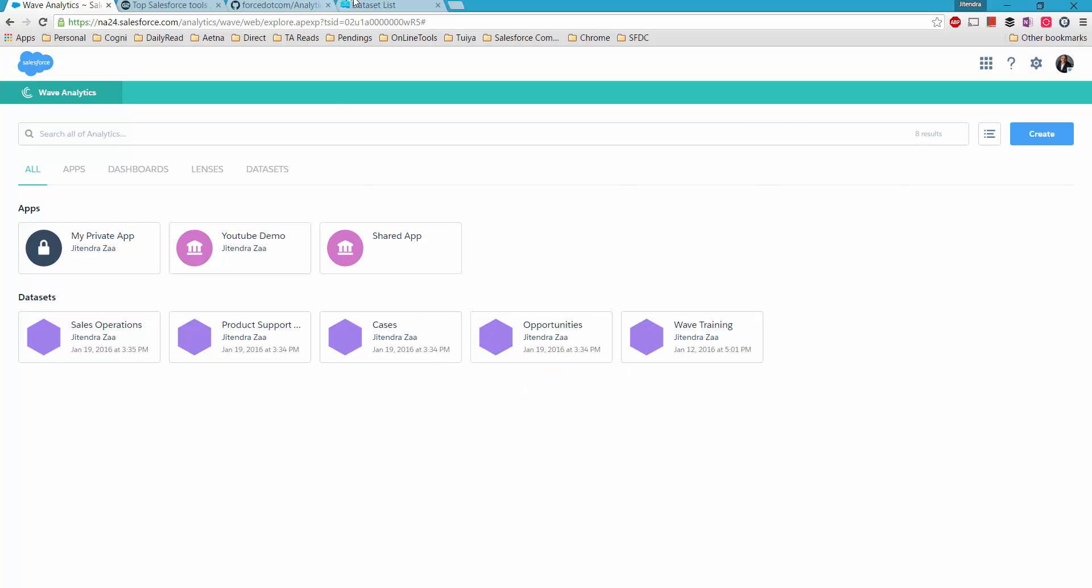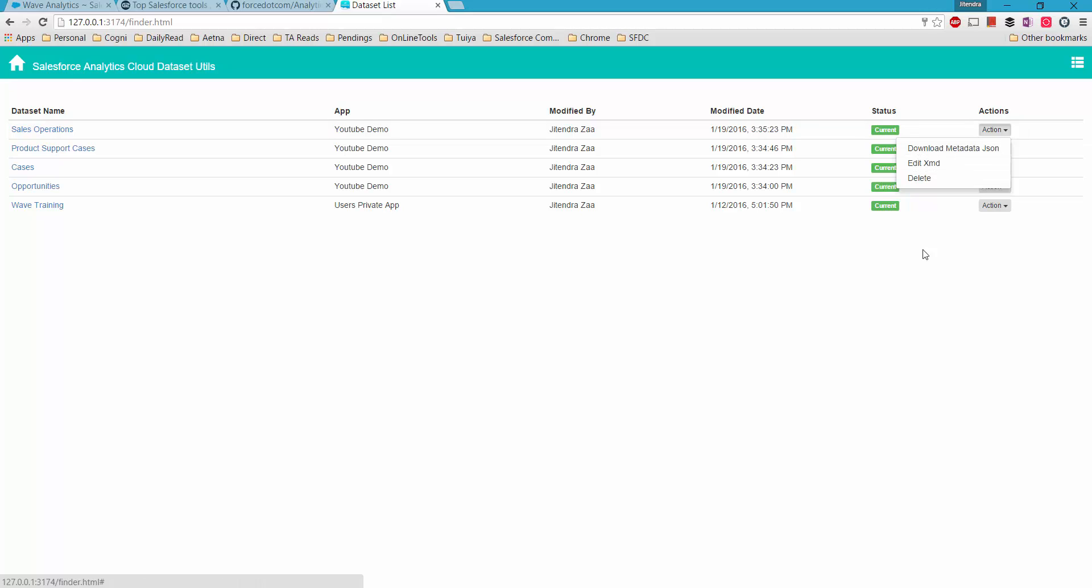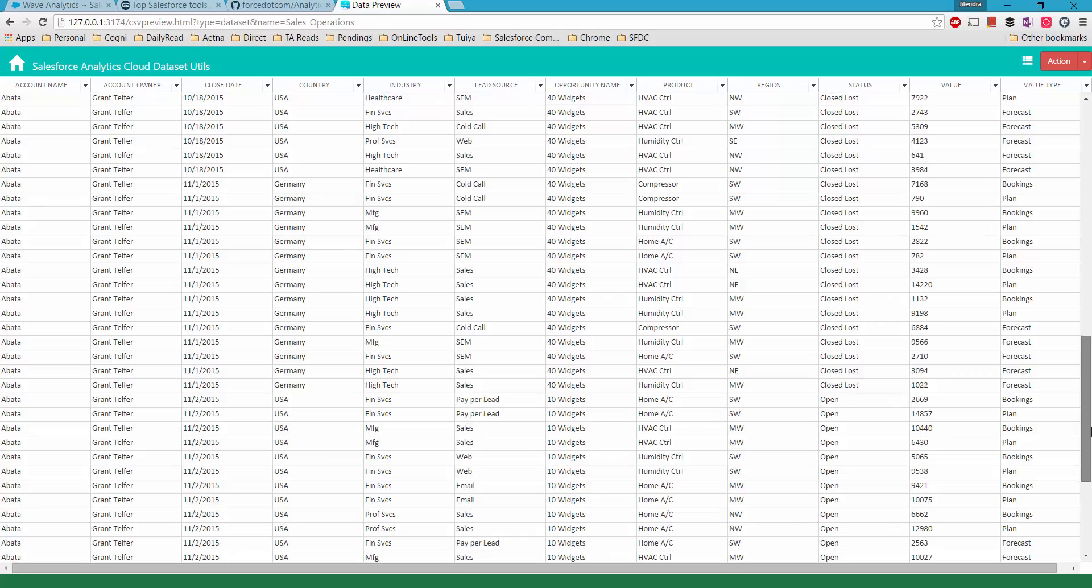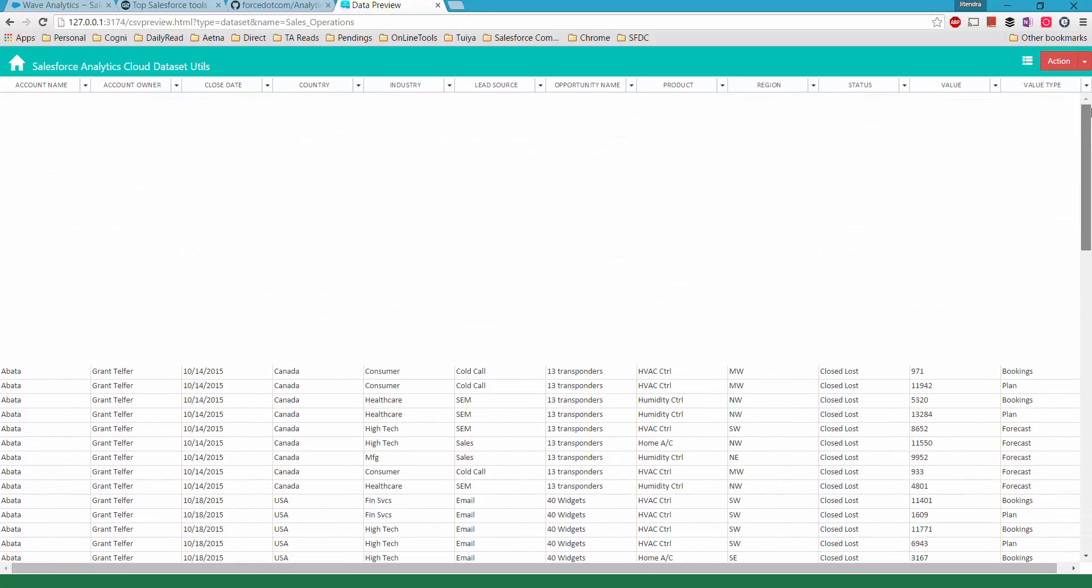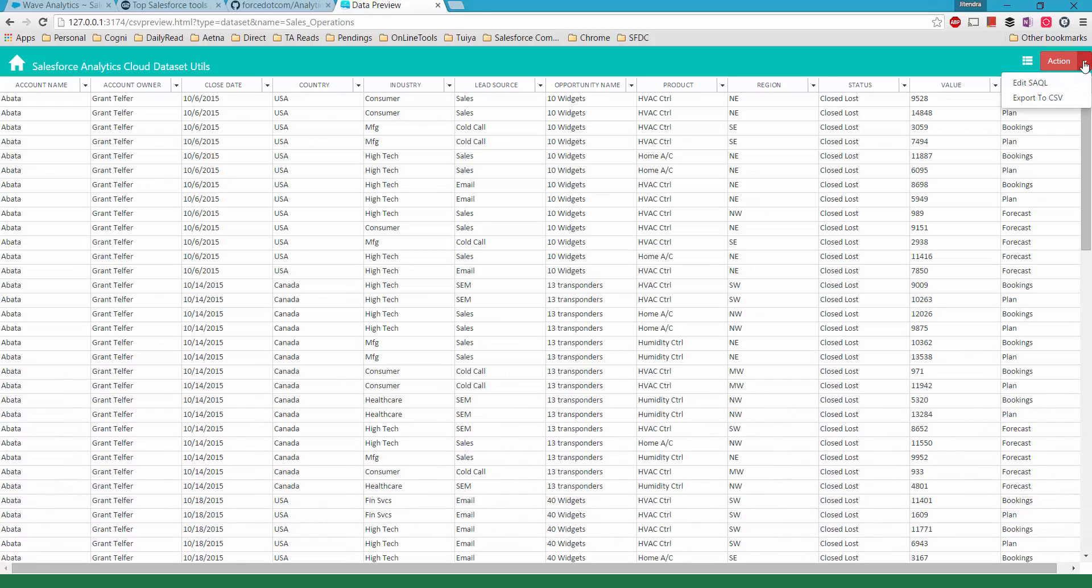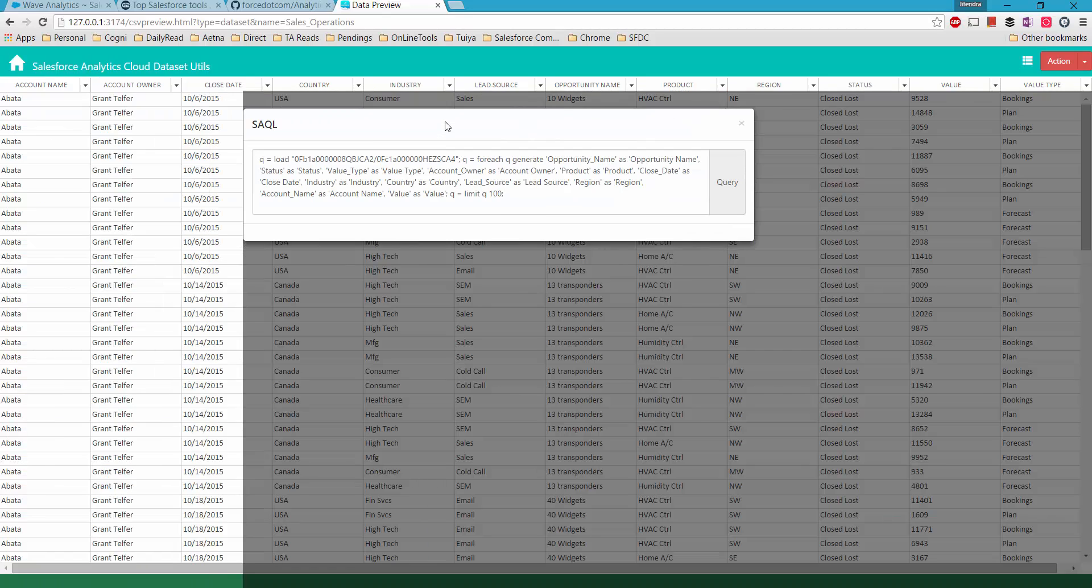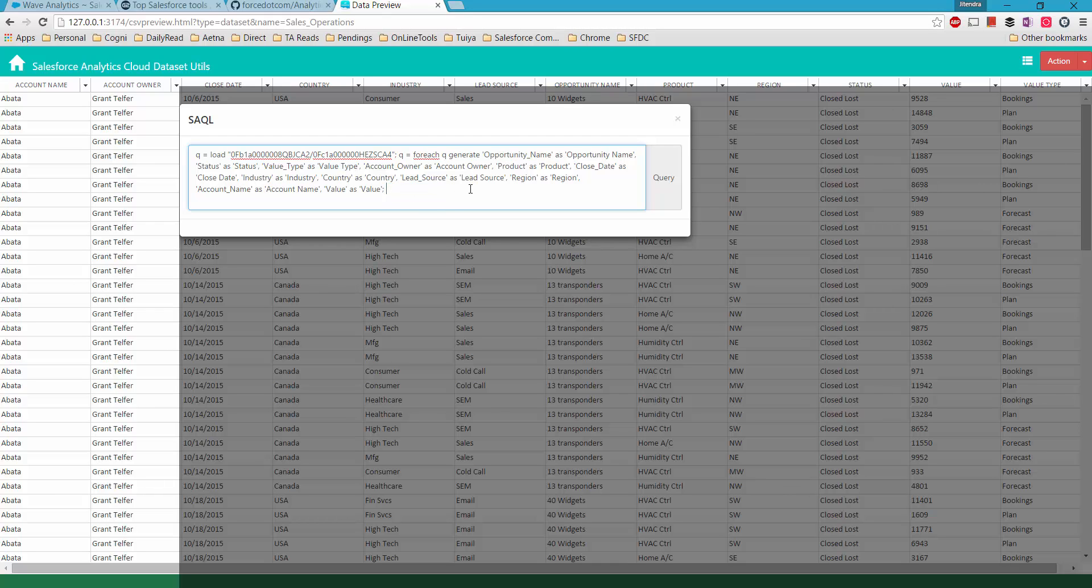We have to click on the name of the dataset. You can see it's in CSV format. We have to edit. Basically it's showing only the top 100, so I'm clicking on edit Salesforce Analytics Cloud Query Language, and the only thing I have to do is remove the limit. I will say do not give me only 100 records, give me everything, and then query it again.